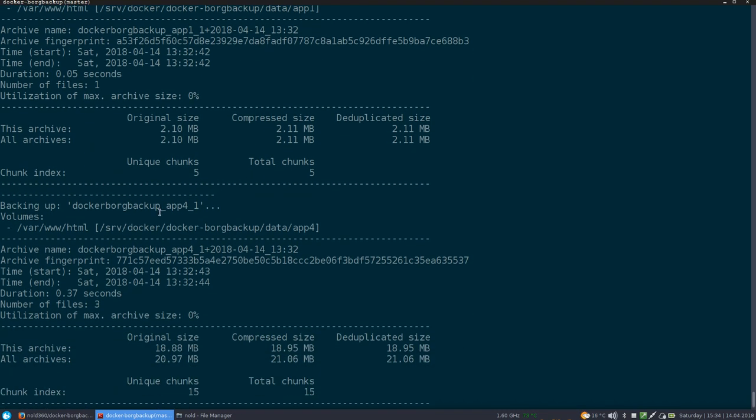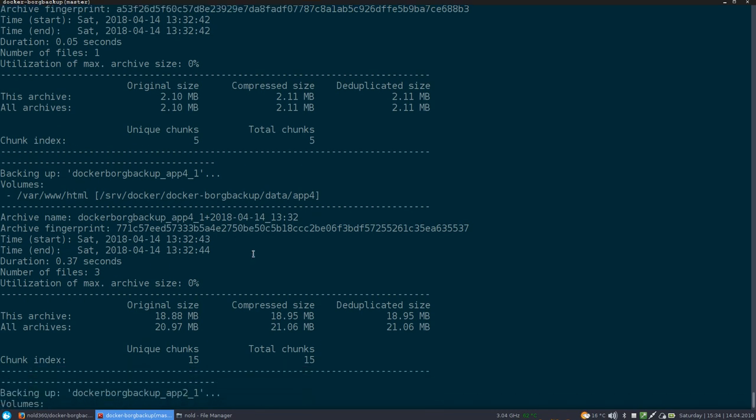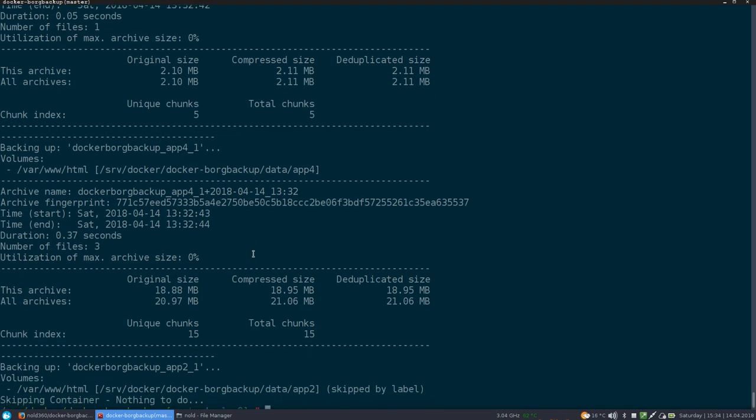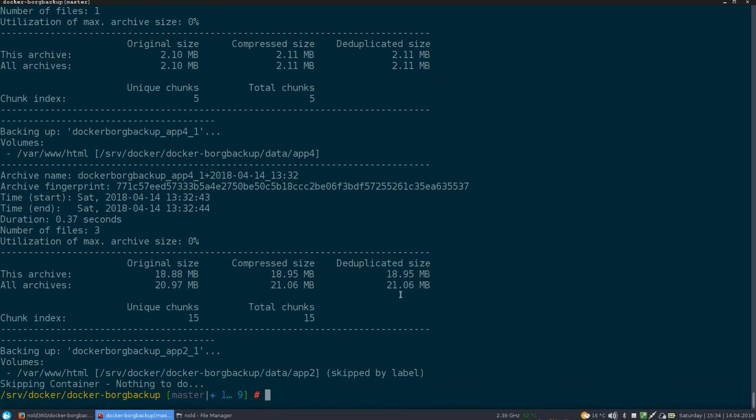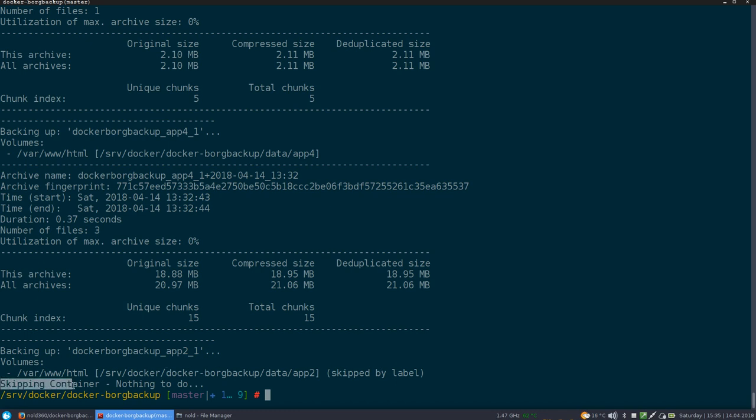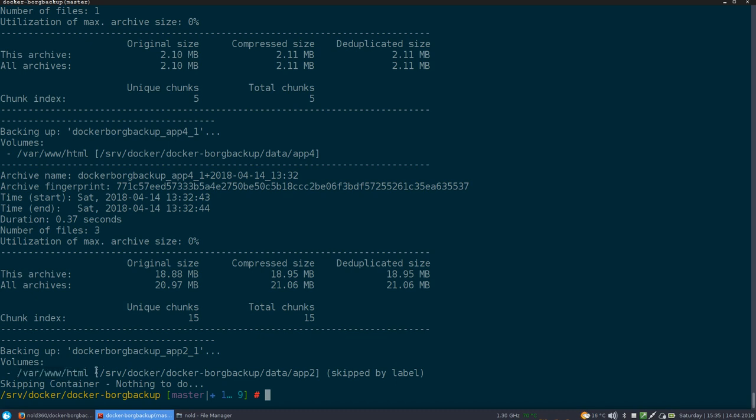And the same thing is happening to the next container. Deduplication doesn't really work in this example because I used random data. So I have to ignore that. And last but not least, we have our app two, which is also skip the label. And he's saying he's skipping this container because there's nothing to do. And this is the one we said, please skip this, where we configure just skip this volume. So he basically tries to do a backup on this container. See if there's no volume. Nothing to do. So that's it.